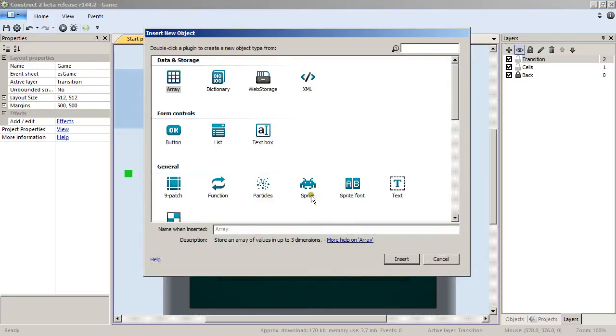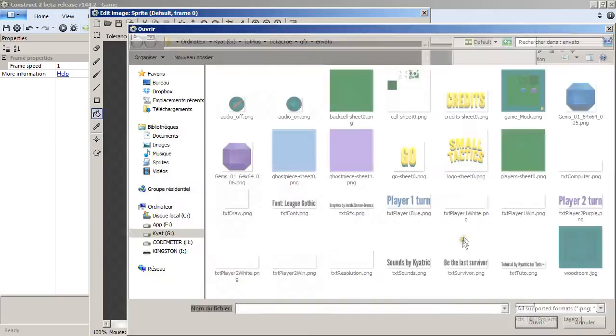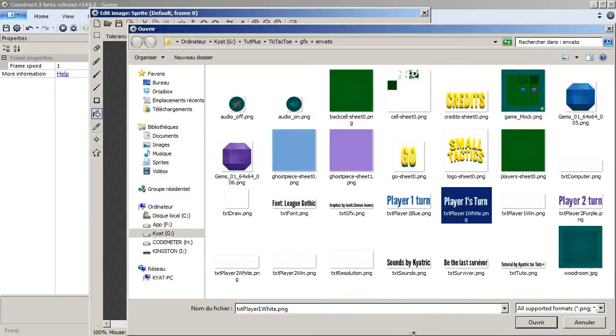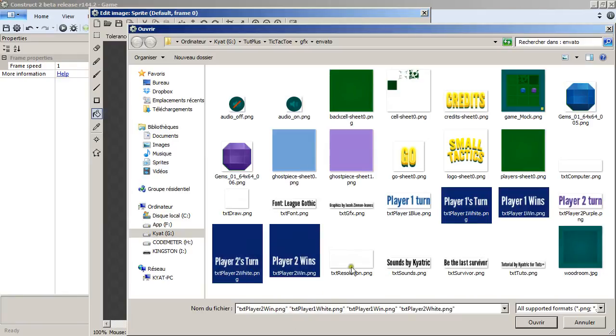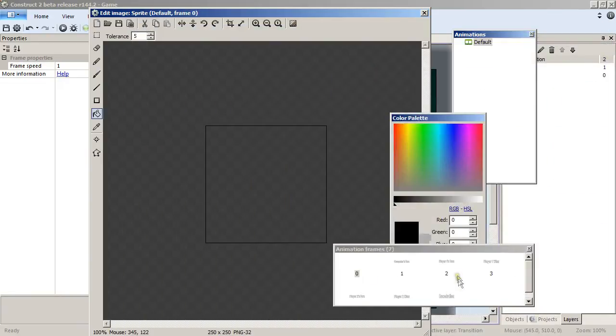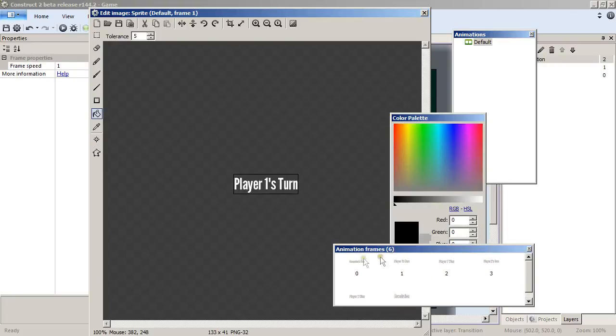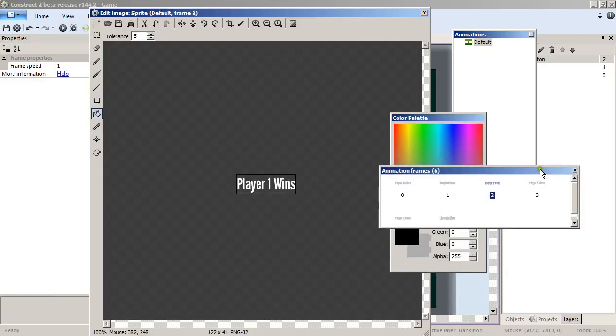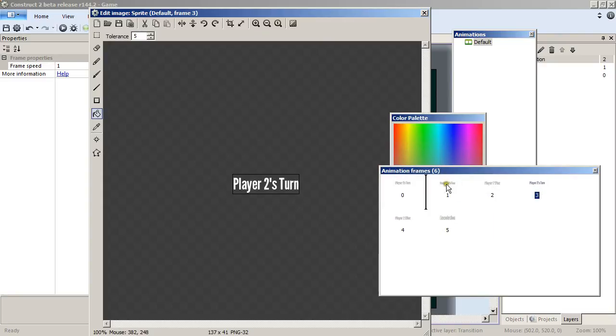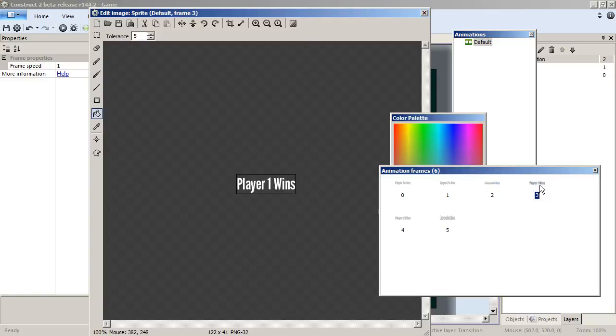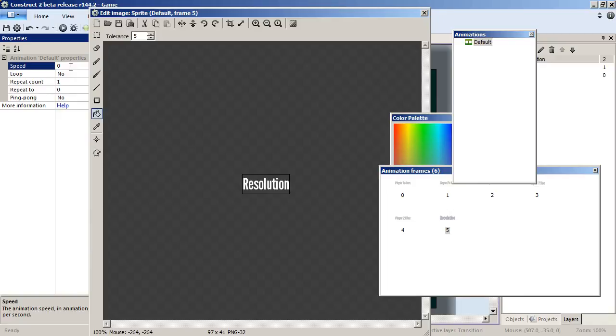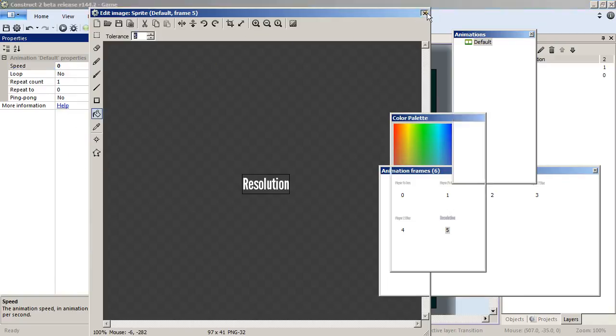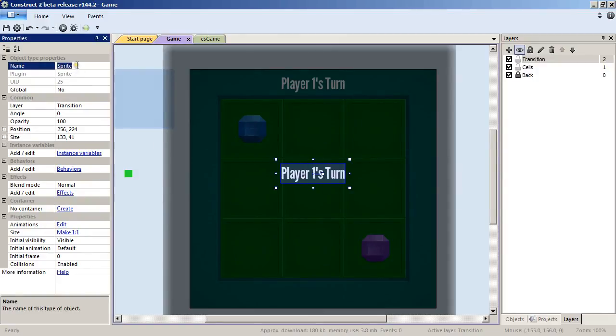We need to add yet another sprite. This time I will import frames again—it's the Player 1 Turn, Player 1 Win, Player 2 Turn, Player 2 Win, Text Resolution, and Text Computer. I will need to move them a bit so the player turn is one. Let me just resize this—the Player 2 Turn is frame 1, so zero we have Player 1 Turn, Player 2 Turn, Computer's Turn, nice, then Player 1 Wins, Player 2 Wins, and Resolution. This is the correct order, and by default we want the speed to be zero again. Move it to the center, a bit up—it's a bit nicer, I think. And text a transition.